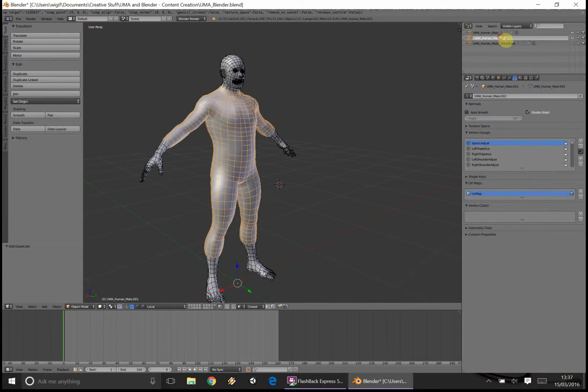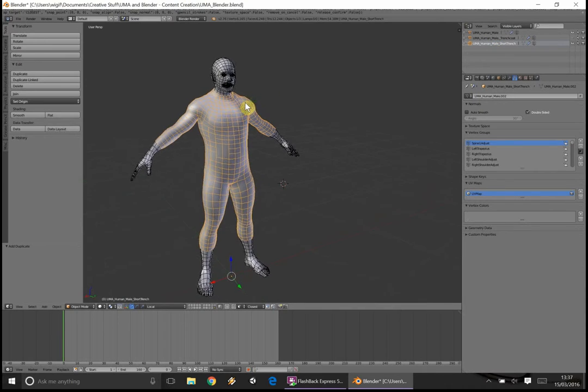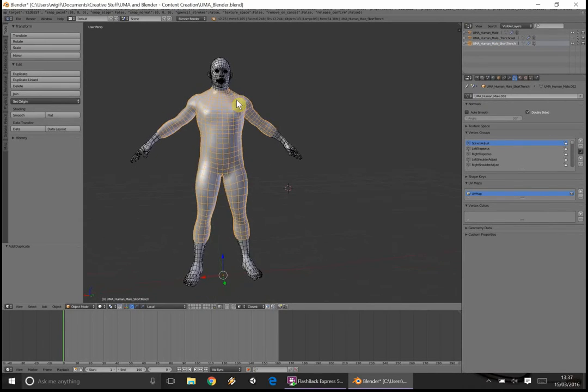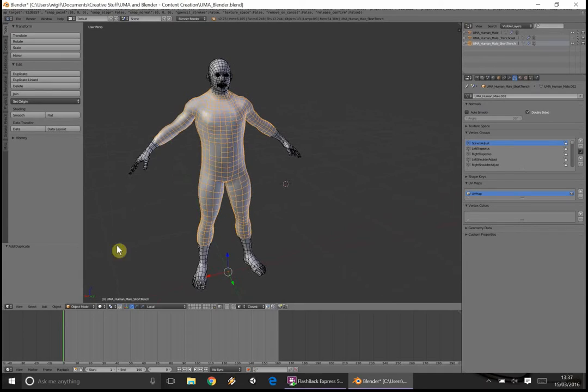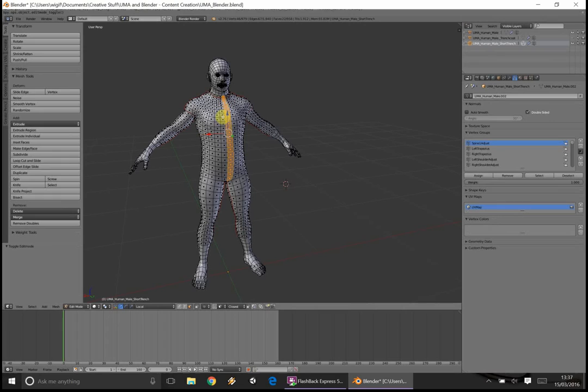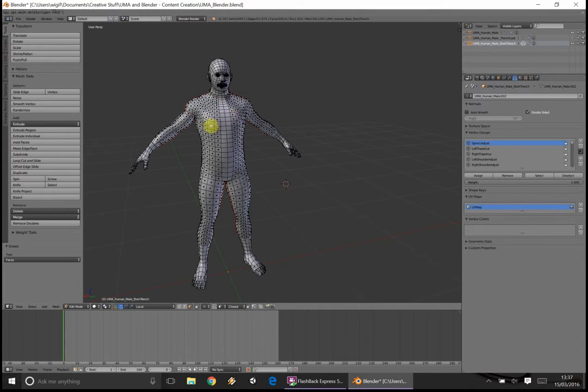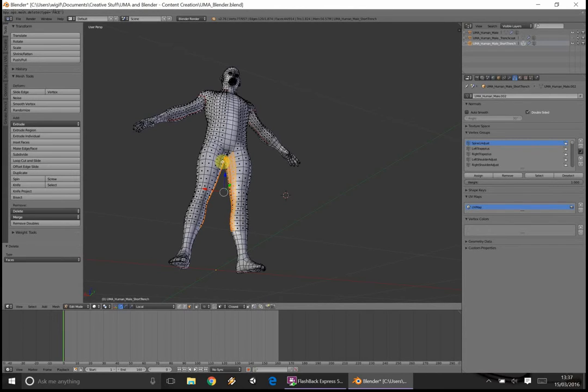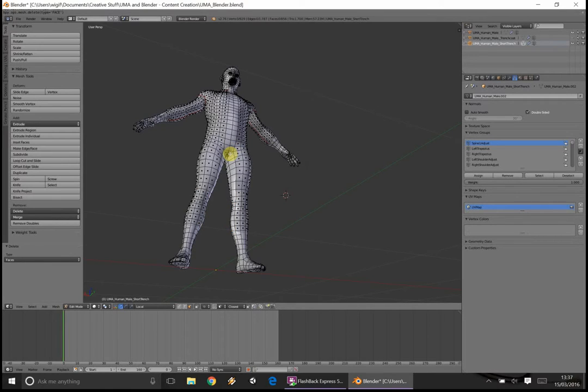I'm just going to rename this to ShortTrench, just so I can differentiate. And then this is where you would undertake any editing you need to do. I'm not going to do that for this video. I assume you know how to do it, so I'm just very quickly going to take away the chest, just so we've got an open coat, quickly take away a bit of the legs, and take away this groin area section.